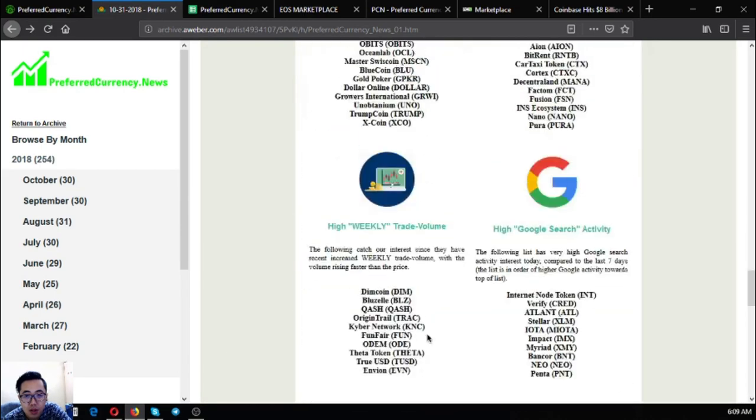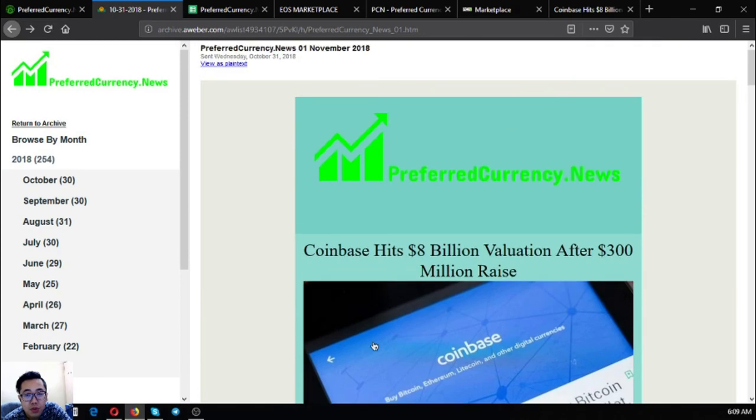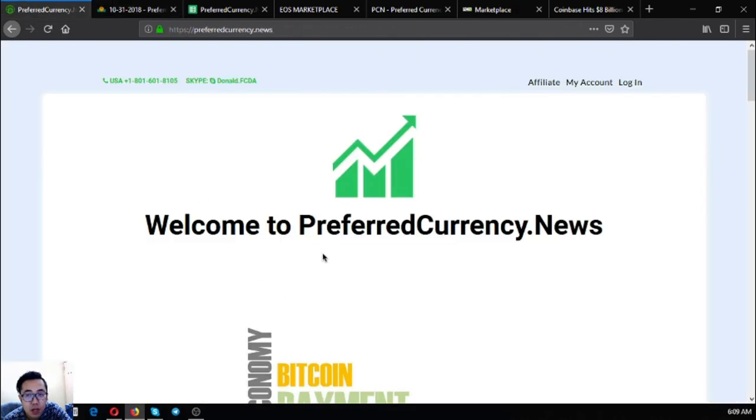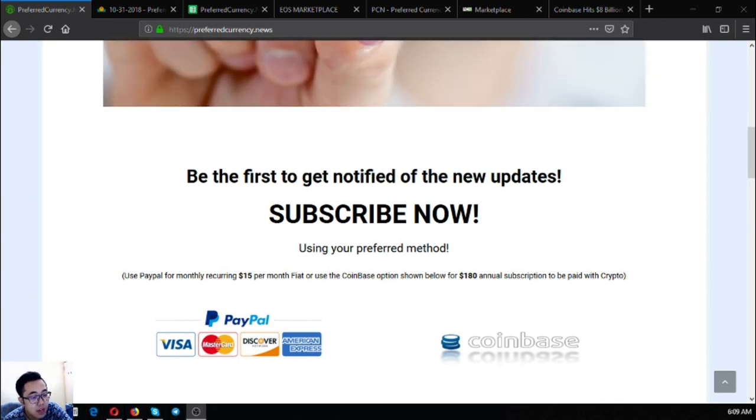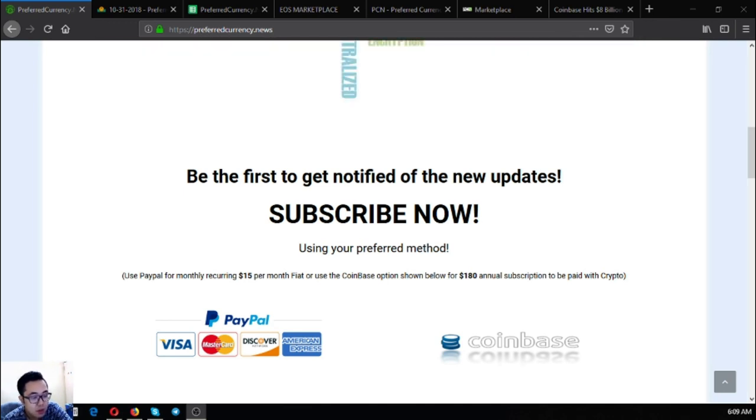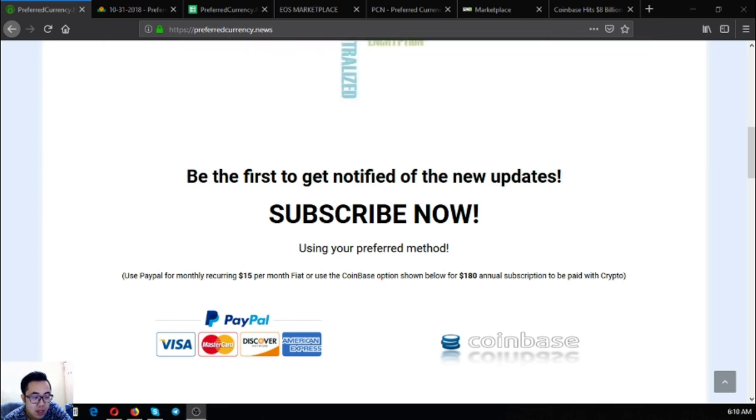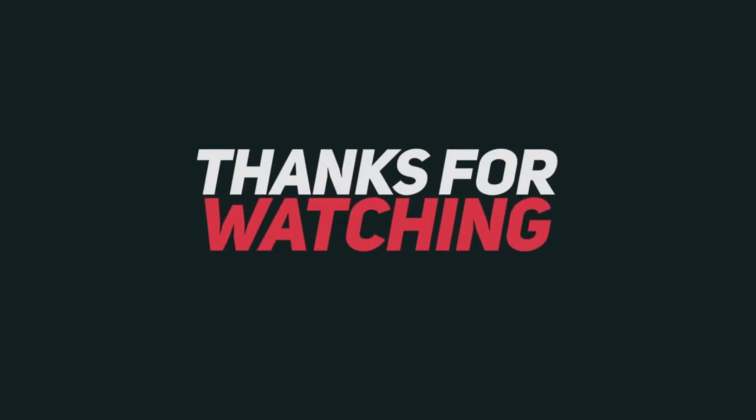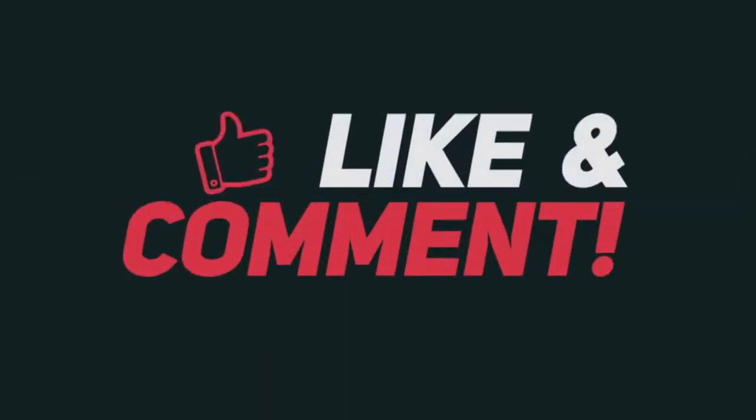So this is the newsletter for today, guys. Be sure to subscribe at Preferred Currency.News for $15 a month or $180 a year. Before I go, I just want to say that I am not a financial advisor and everything I say here is not a recommendation for you to buy and sell crypto. You must always do your own research before deciding for yourself. So watch my next videos and please don't forget to subscribe and like. This is Vic signing off. Bye.